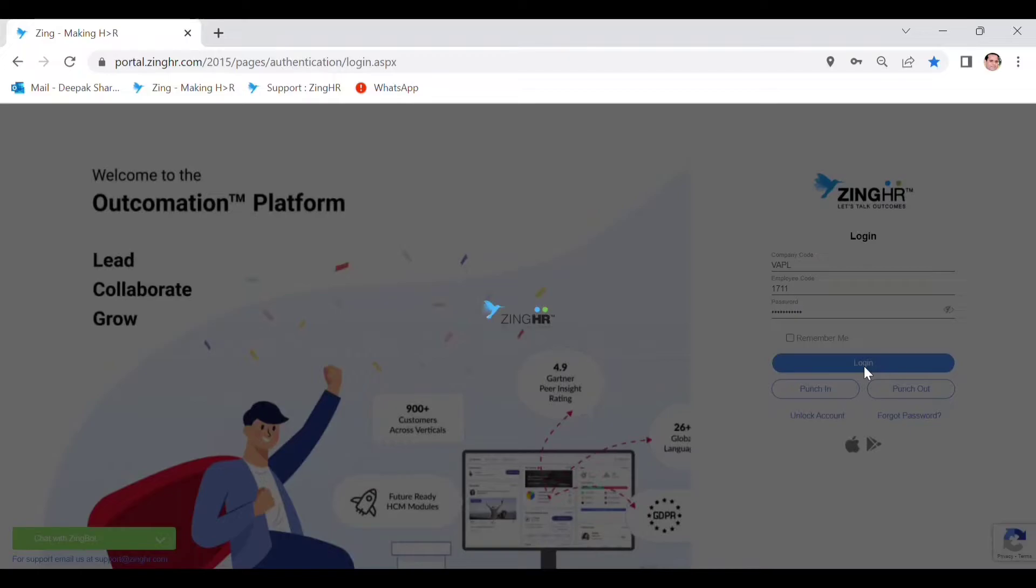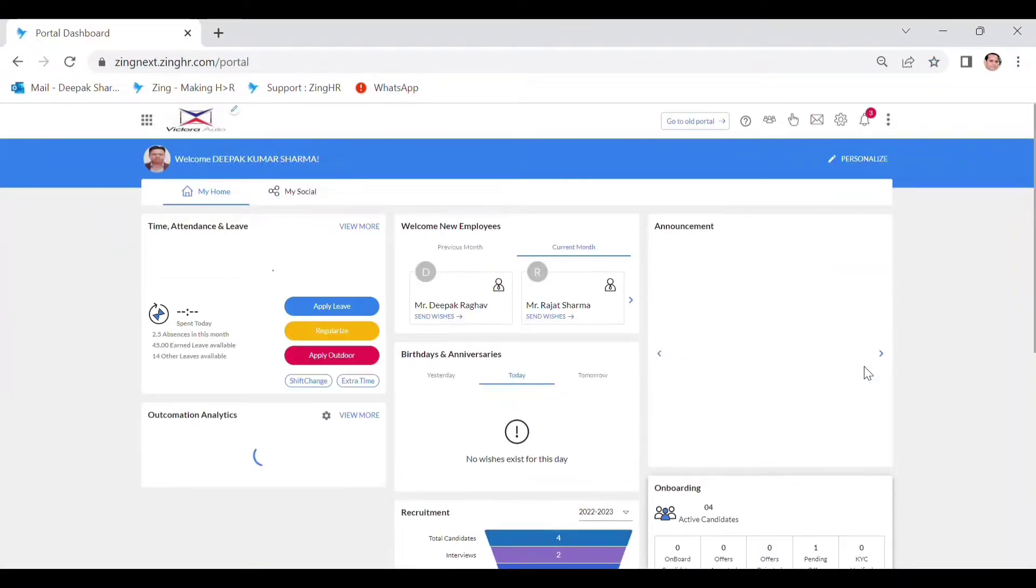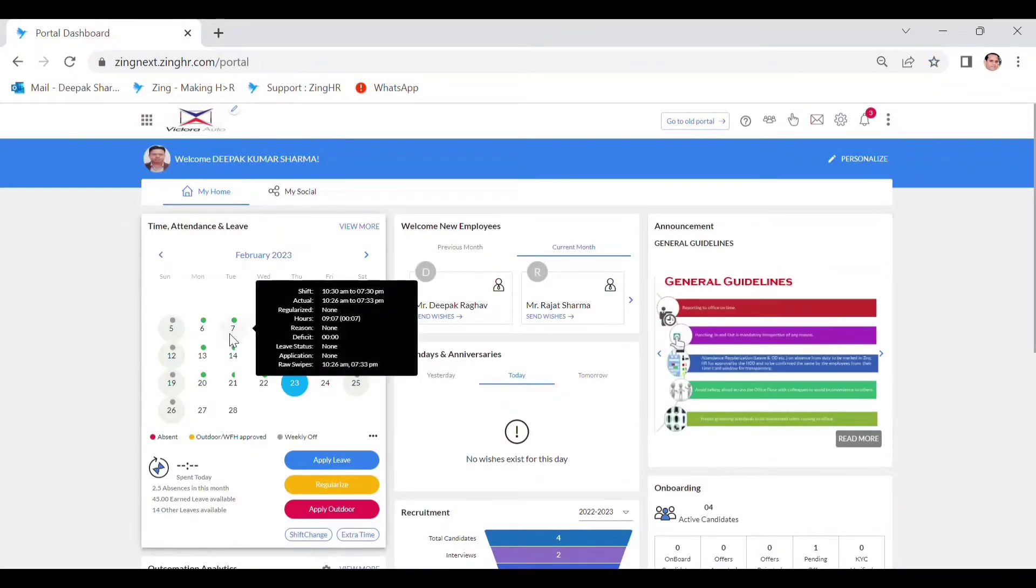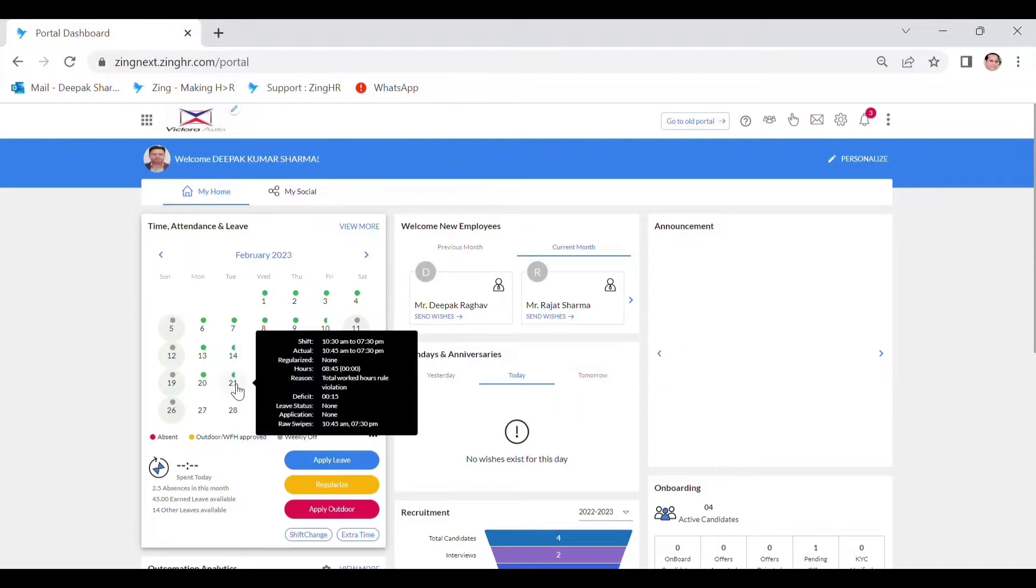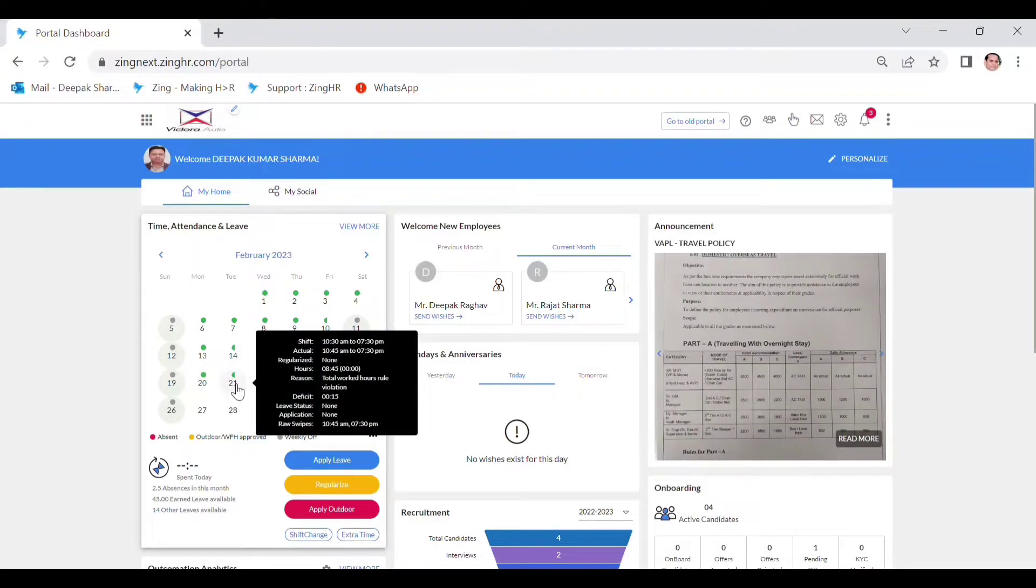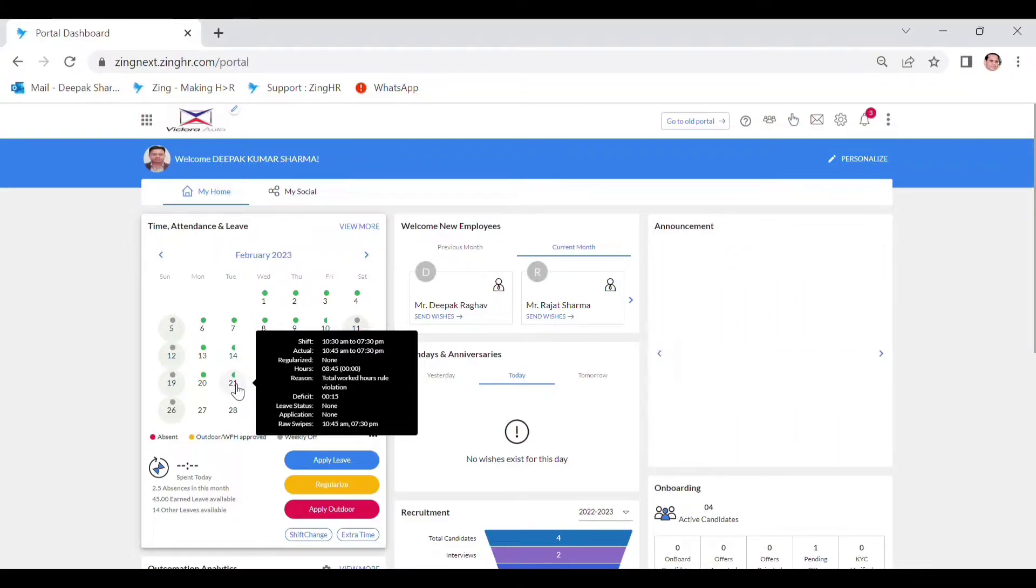on the login. Now this is the attendance calendar. So suppose this is the date and we would like to regularize our attendance for the 21st. Then you simply click on the 21st. Now here you will see that